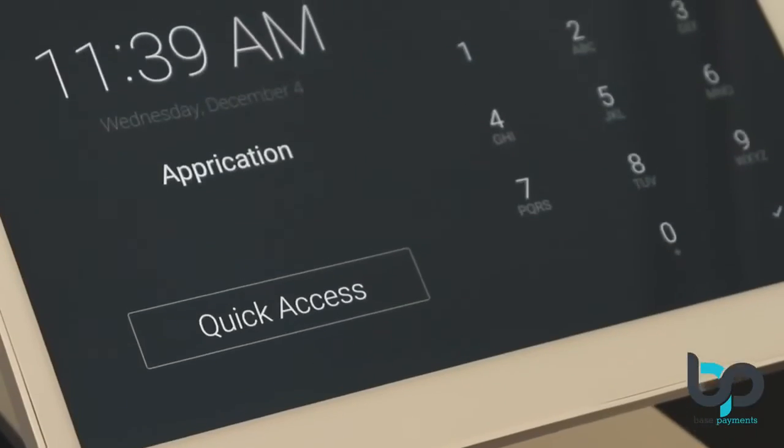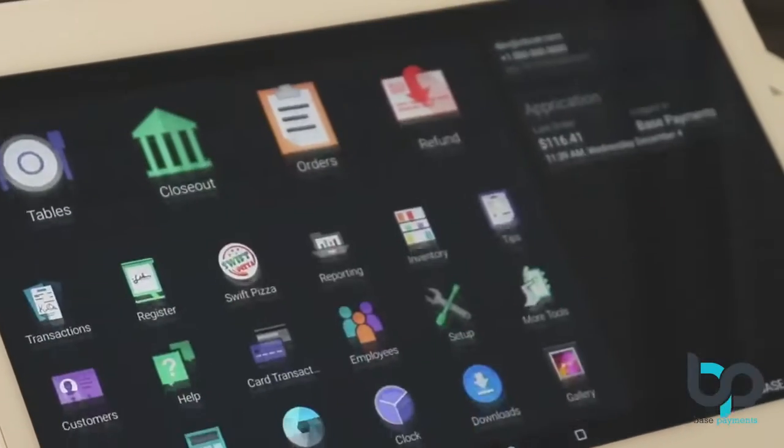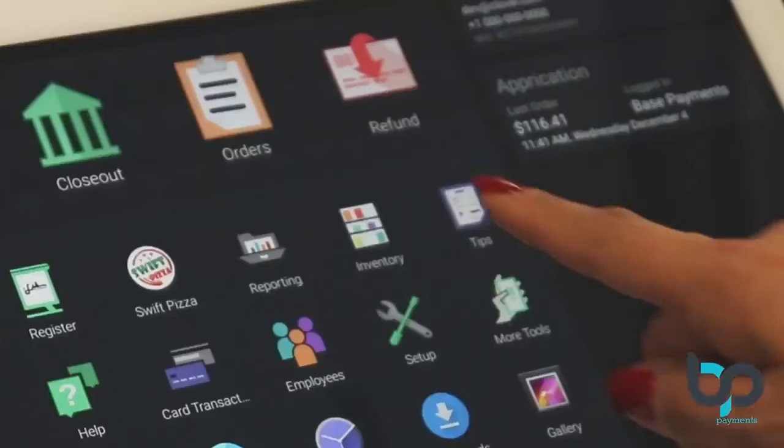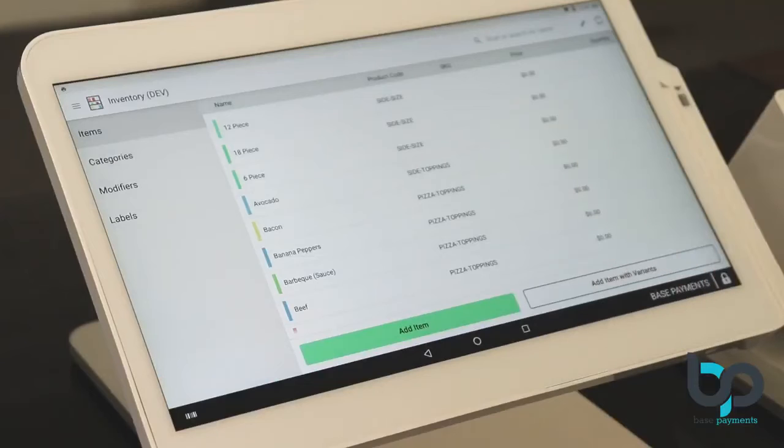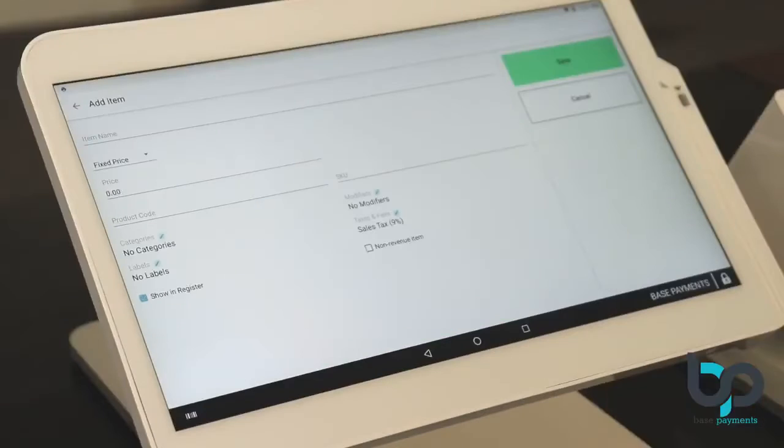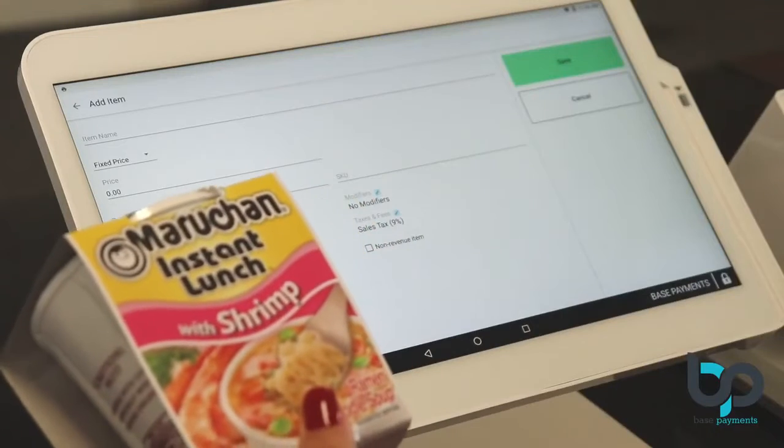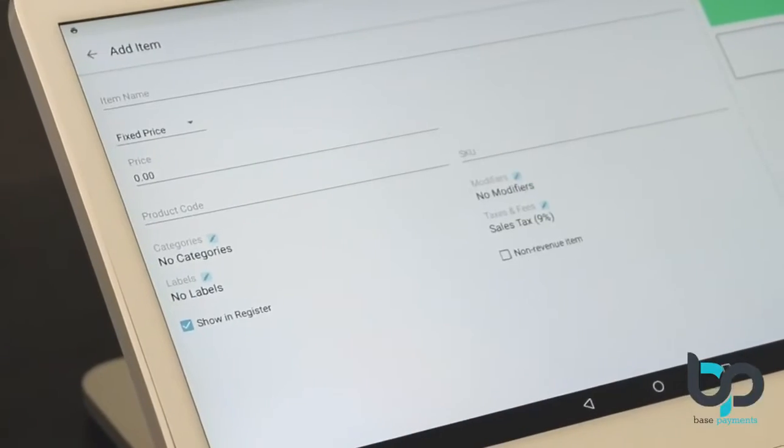Log into your Clover point-of-sale system and get ready to start adding items. Click on the inventory app. Click on Add Items. Enter the item name of the product you would like to add.